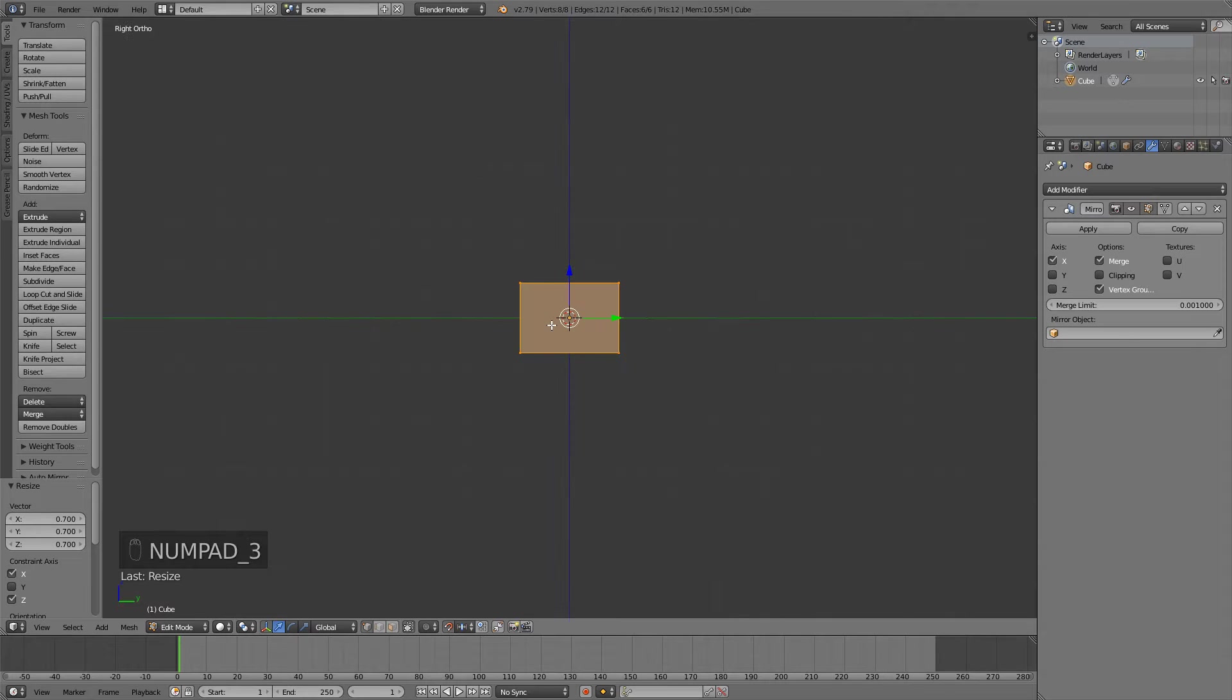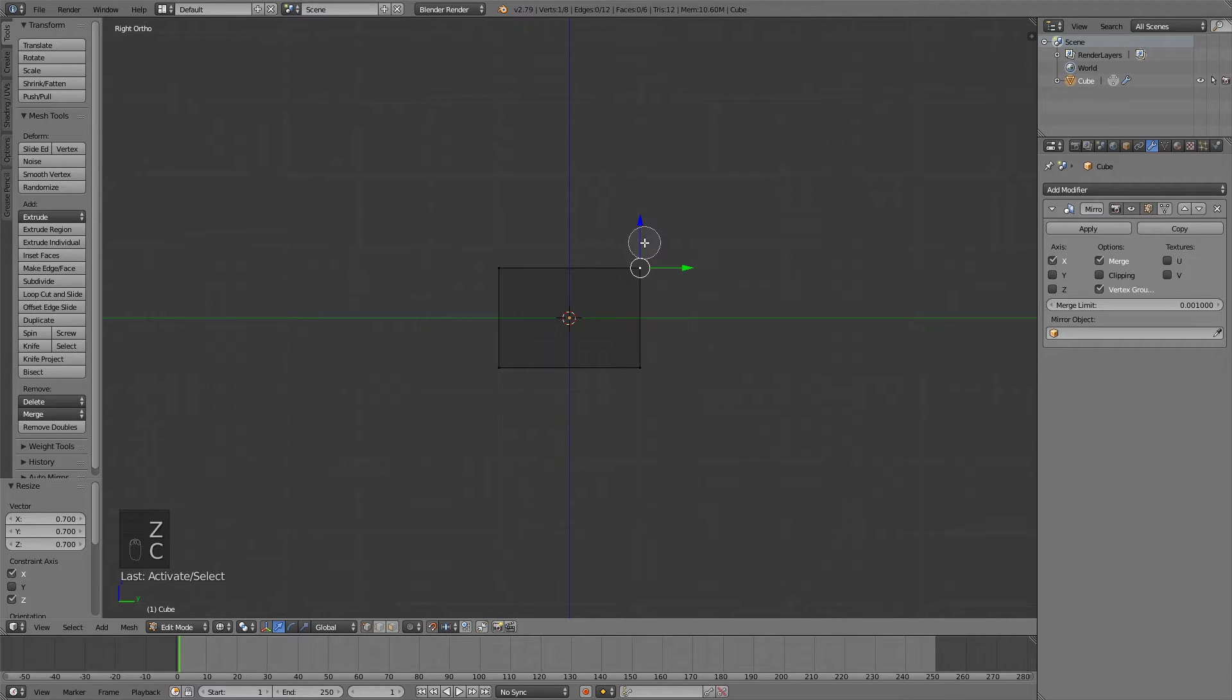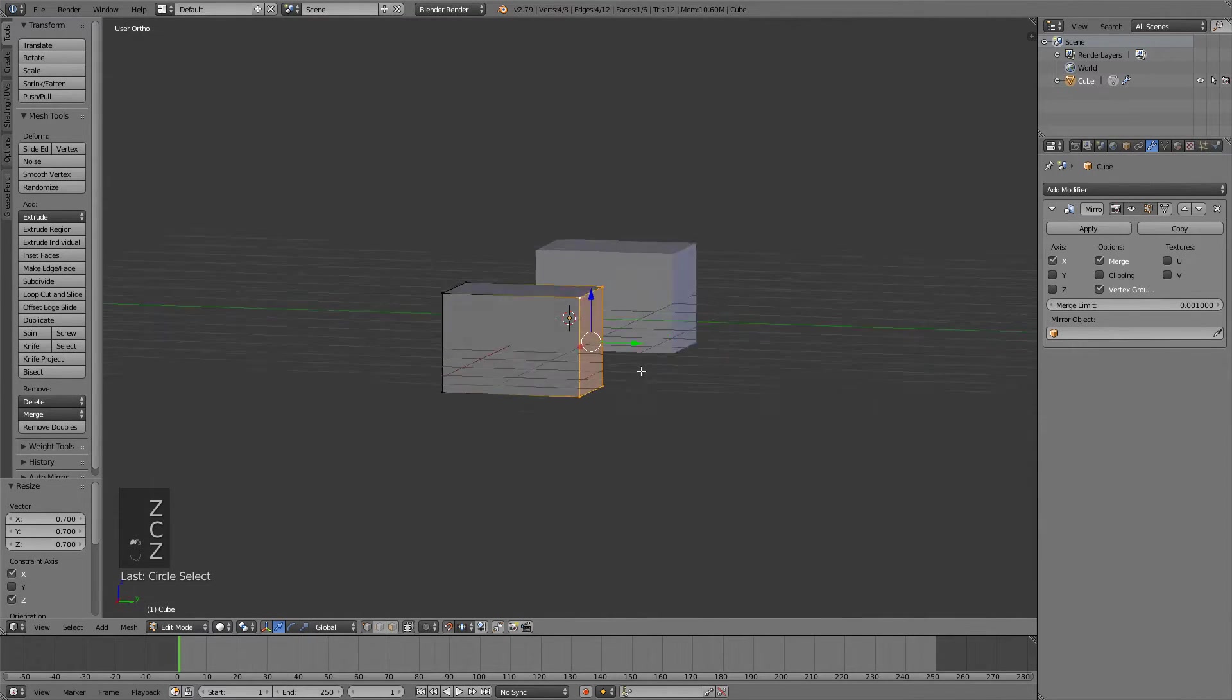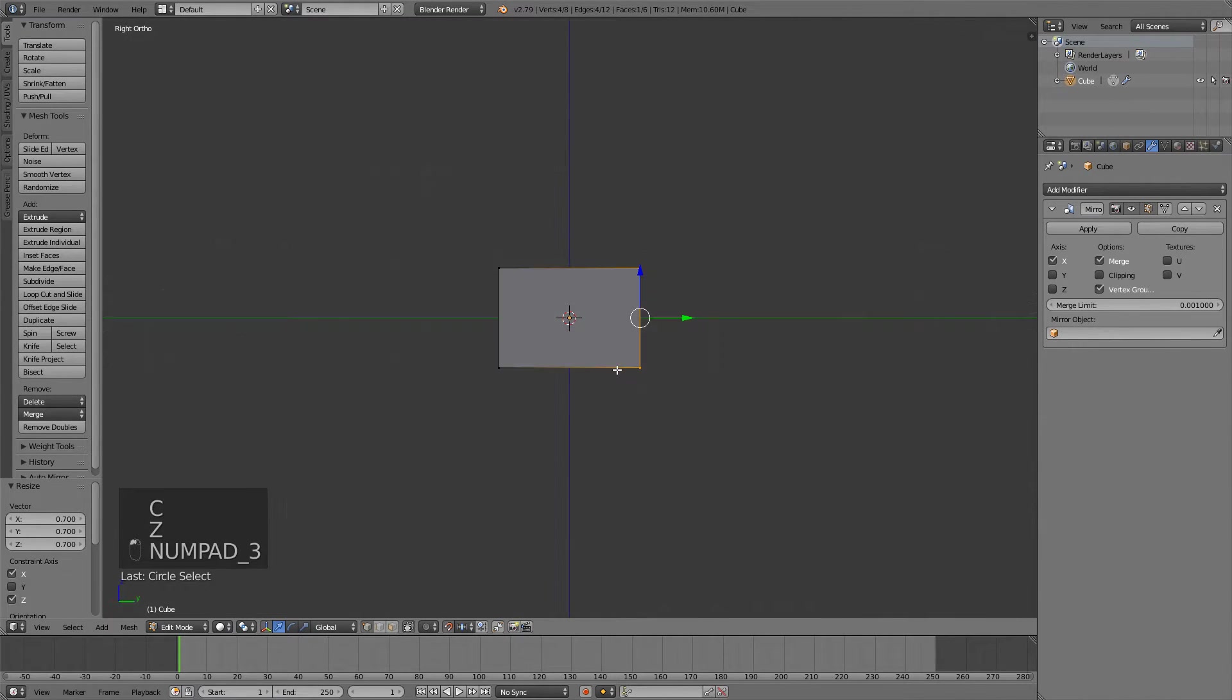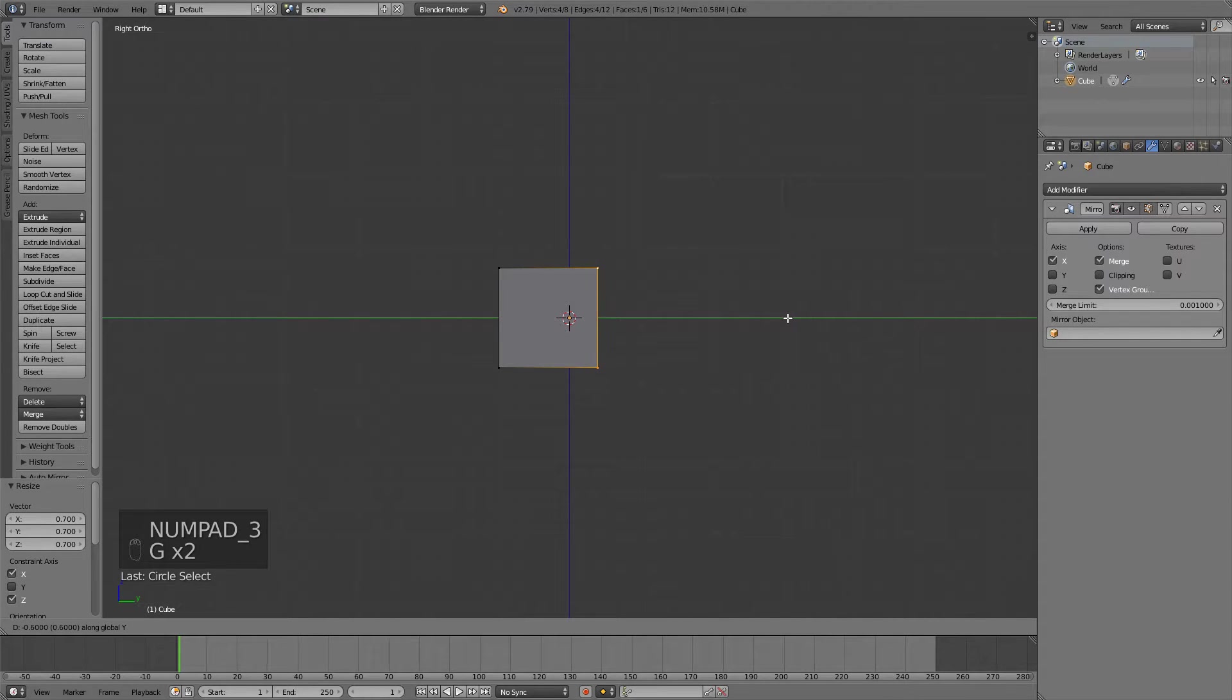If you press 3 on your numpad you can go to side view, and then again press Z and C to select this back side and probably move it a bit inwards something like this.